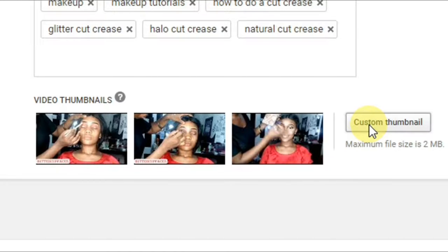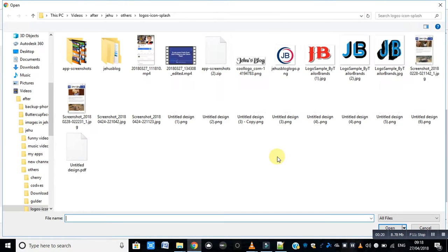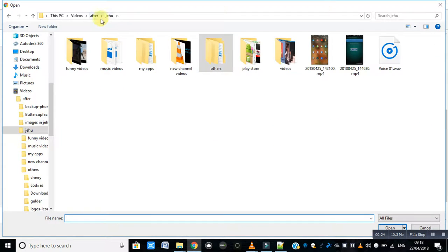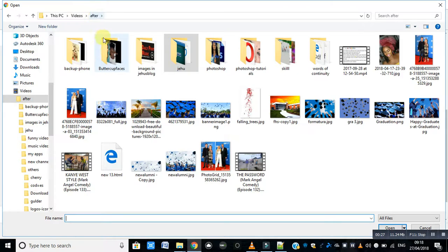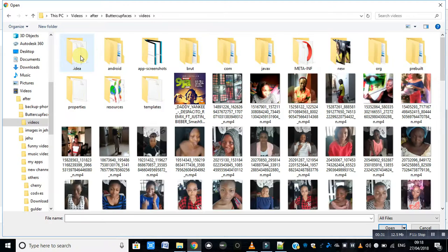Click on custom thumbnail, you'll be taken to your computer. Navigate to the folder where your desired custom thumbnail is.